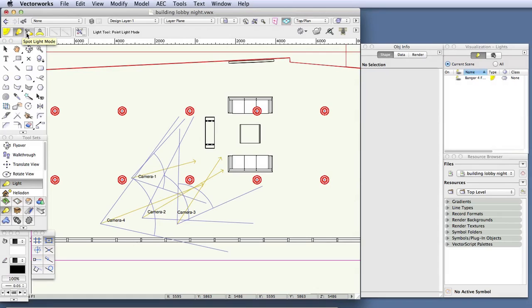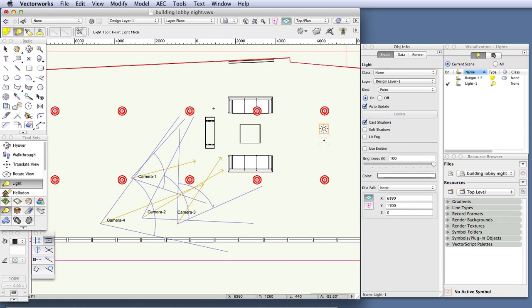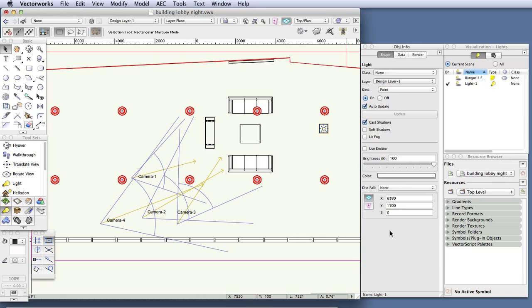For this tutorial we'll use a point light, so click on the point light mode button and then click once in the scene to place a light. By the way, the first time you do this during a Vectorworks session the light preferences dialog box will open and you can leave the settings as they are for now. We'll be adjusting them in the object info palette.